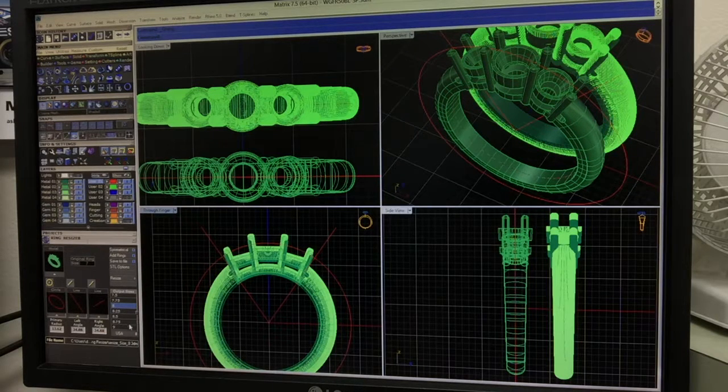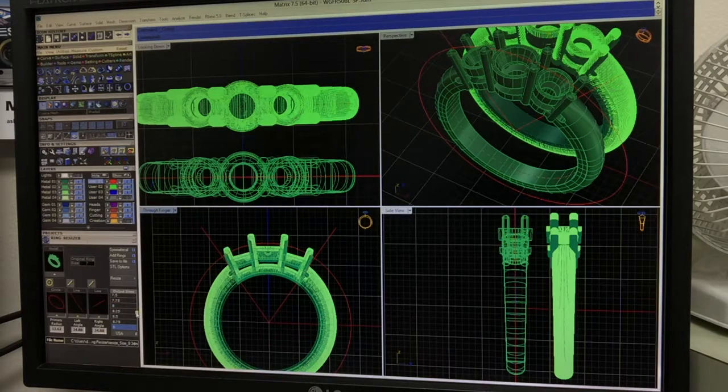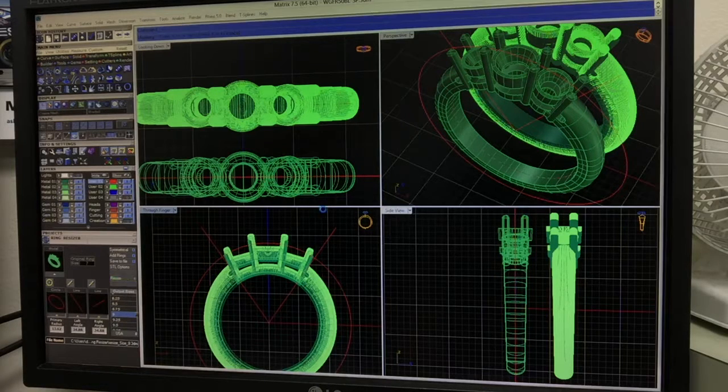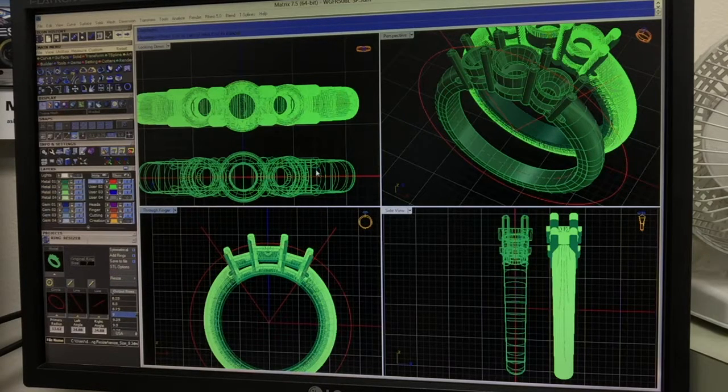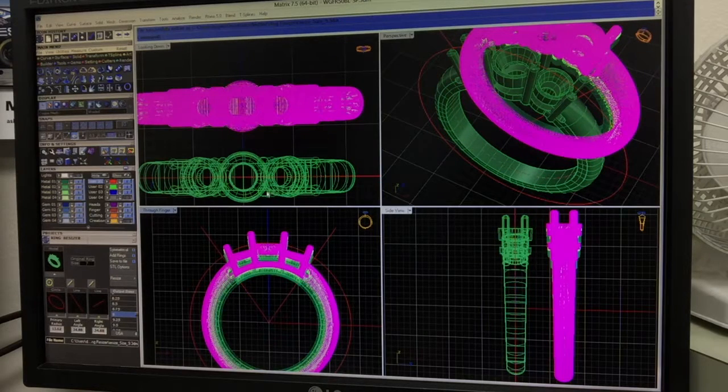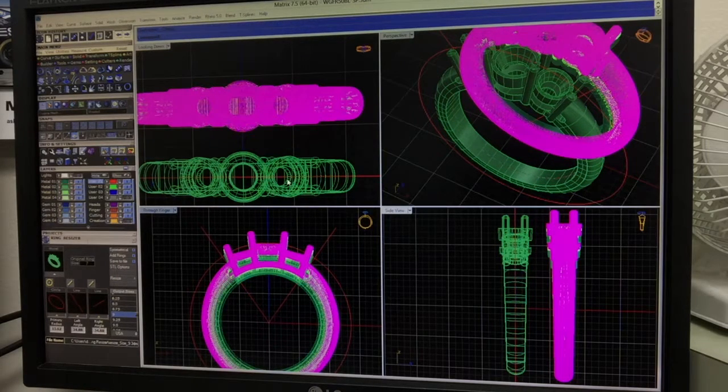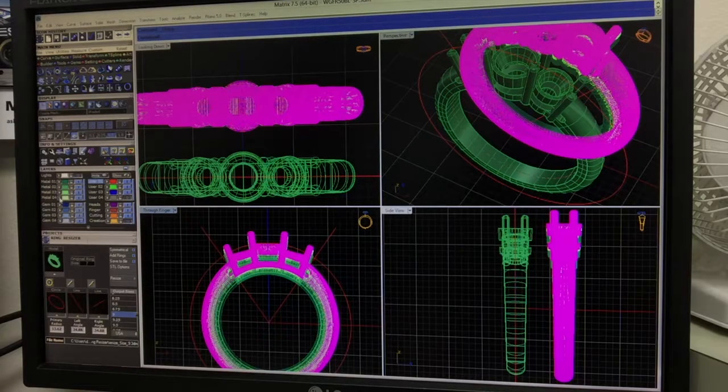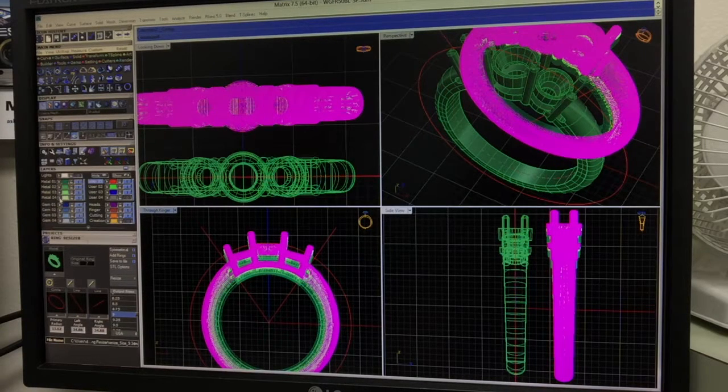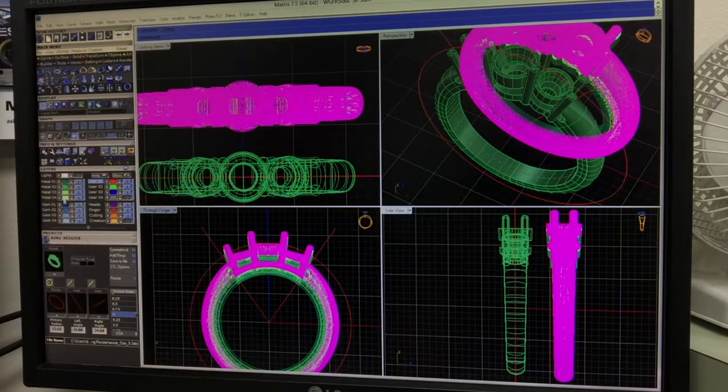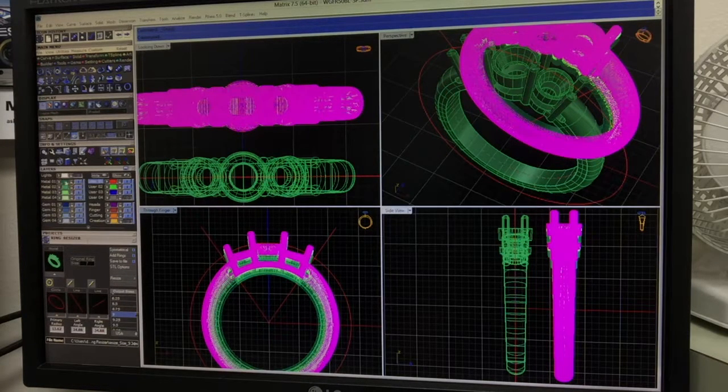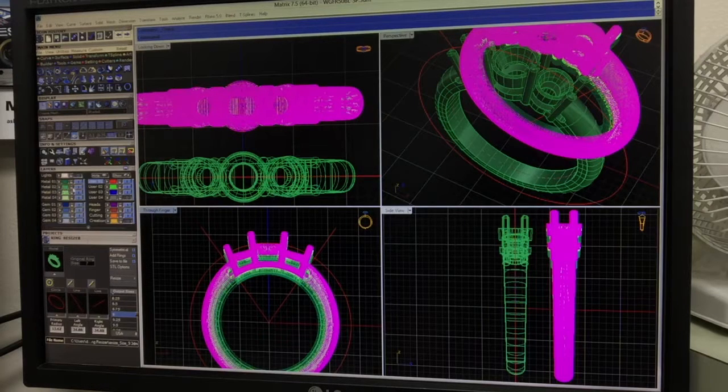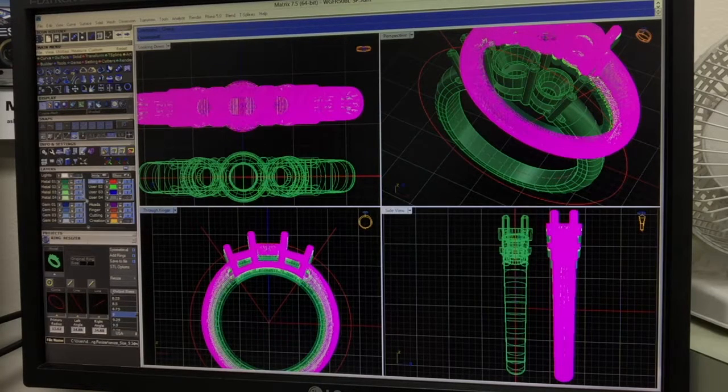And then the last one would be a size 9. Go to the Output Sizes. Select 9. Hit Resize. It doesn't take long. There they are. While it's still selected, remember to group it. And on this one, we're going to set it in the Metal 04 color, which is the lightest green. So if you notice, from dark green to light green, it's in ascending order. The darkest is a 6, then a 7, then an 8, then a 9.